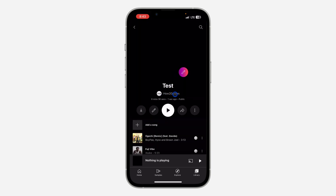As you can see, it is now only me that has access to this playlist — all other people have been removed. If you found this video helpful, smash the like button and subscribe.